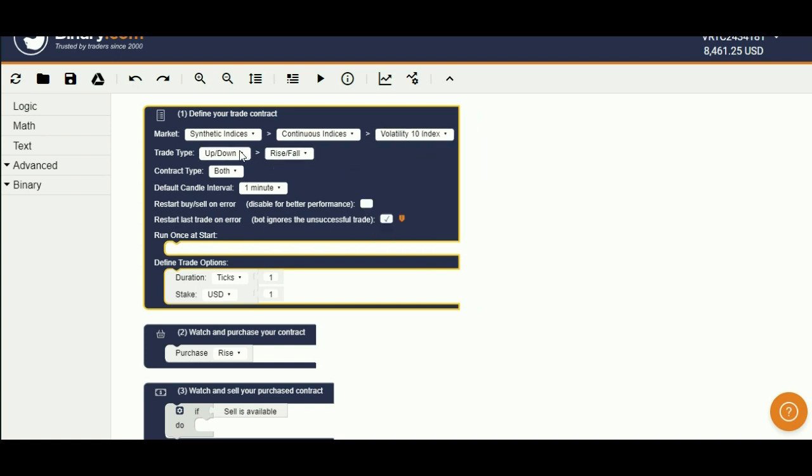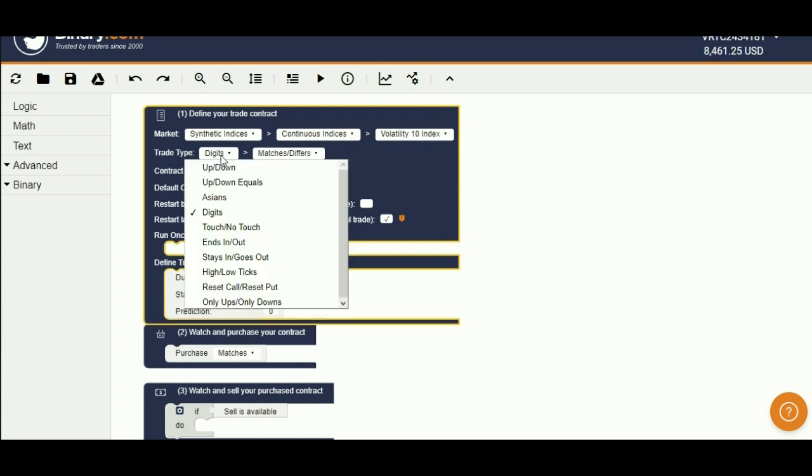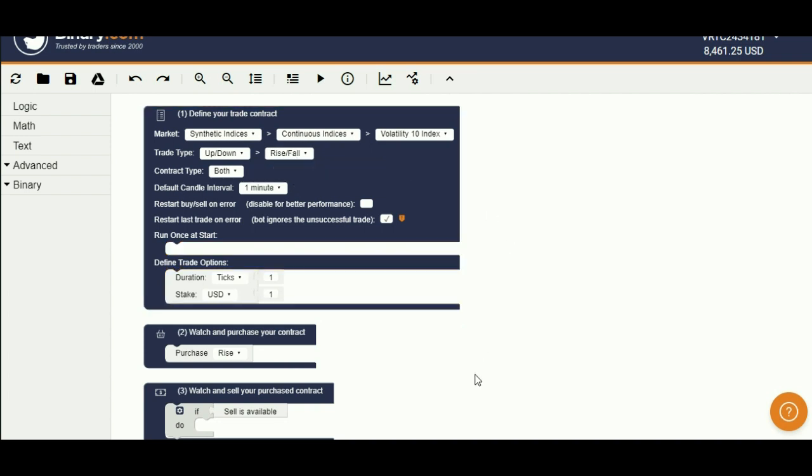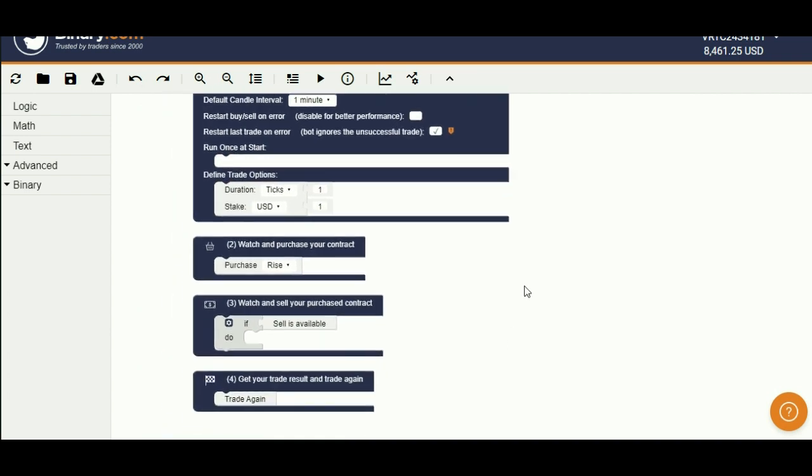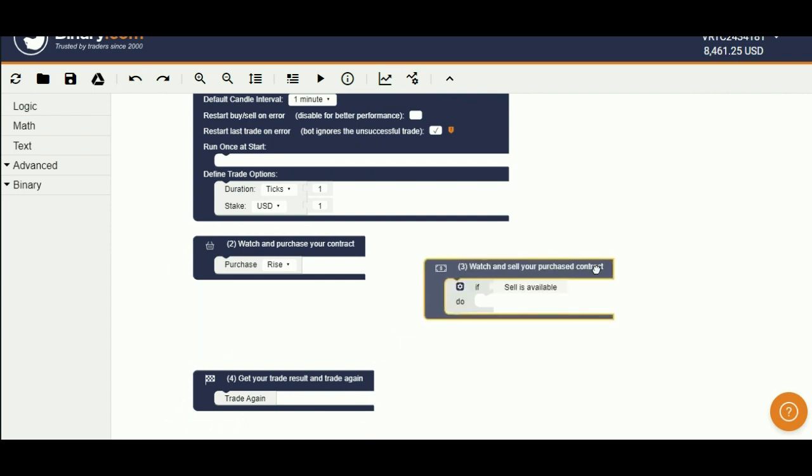Now, I will make this tutorial for trade type, call and put. Select up down and rise fall. Now, we don't need this third block. Let's delete it first.